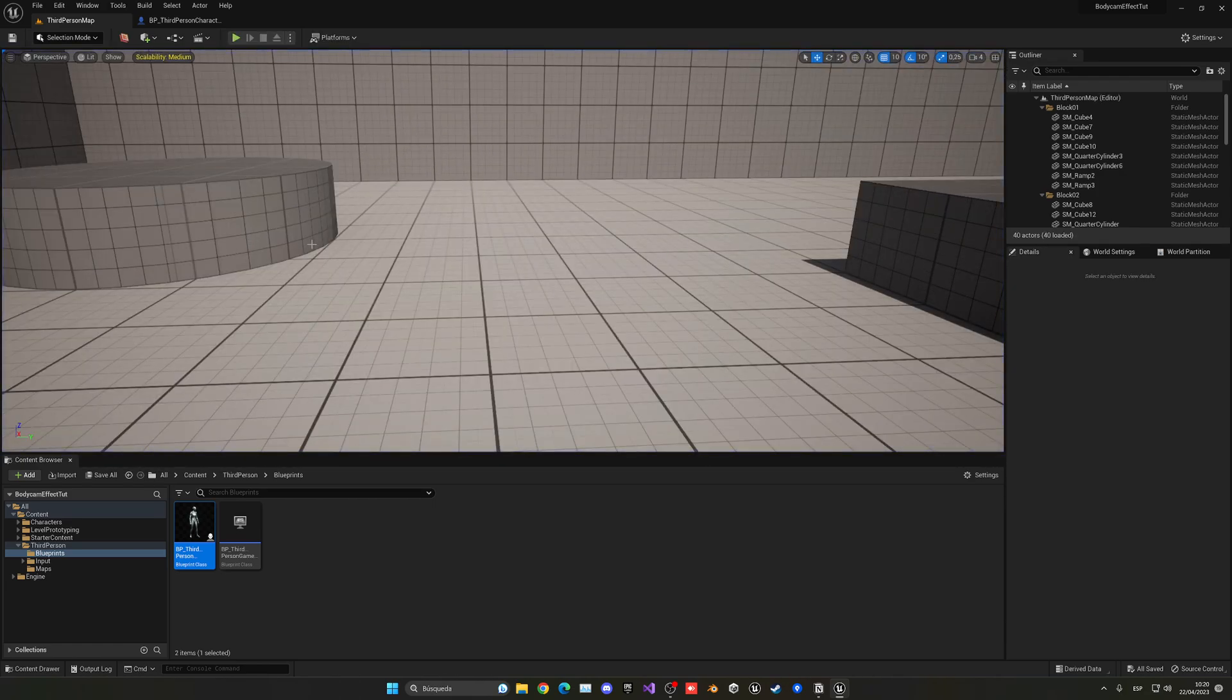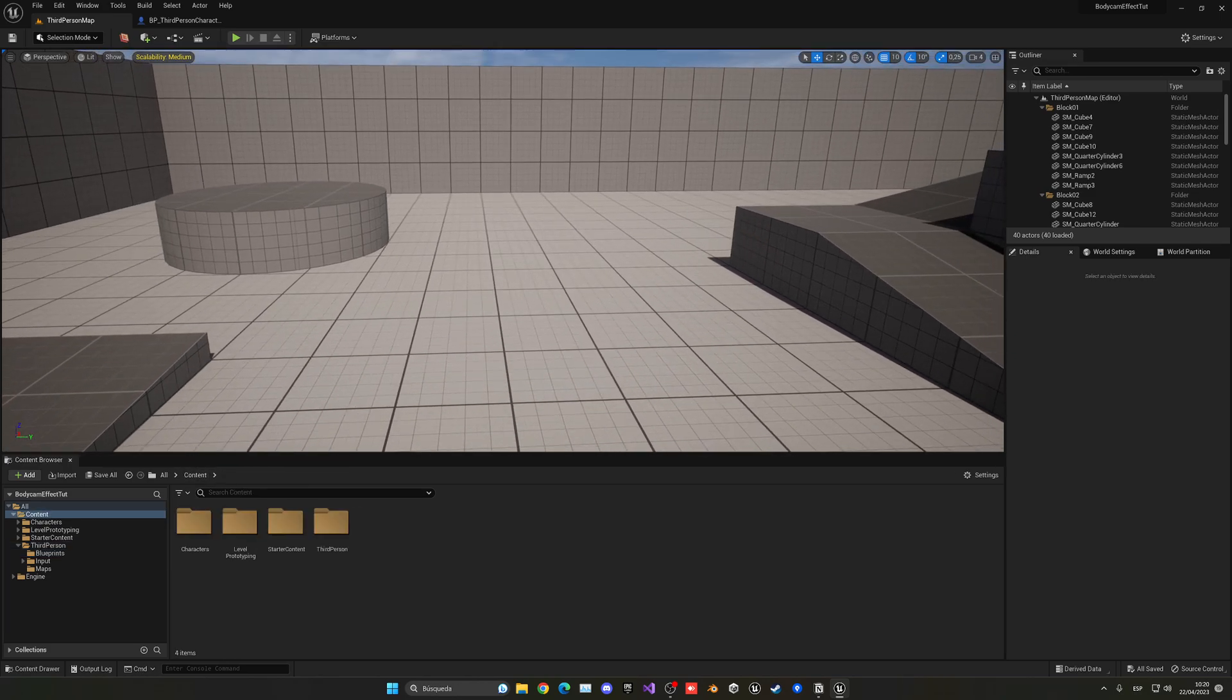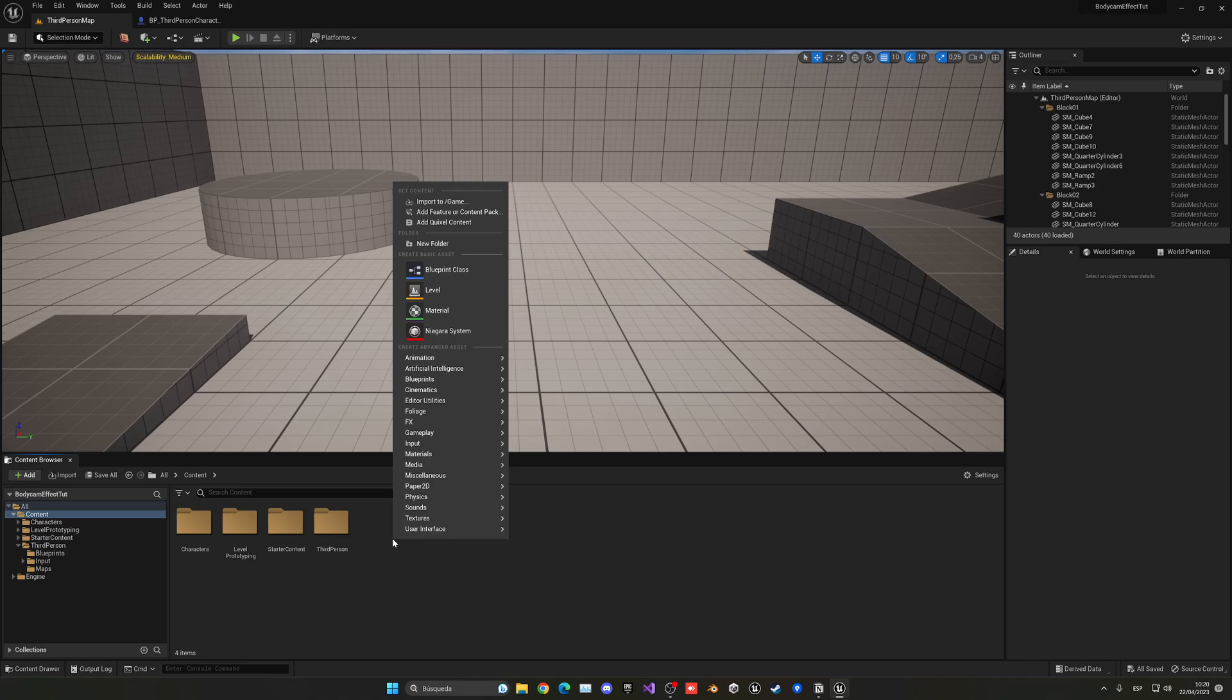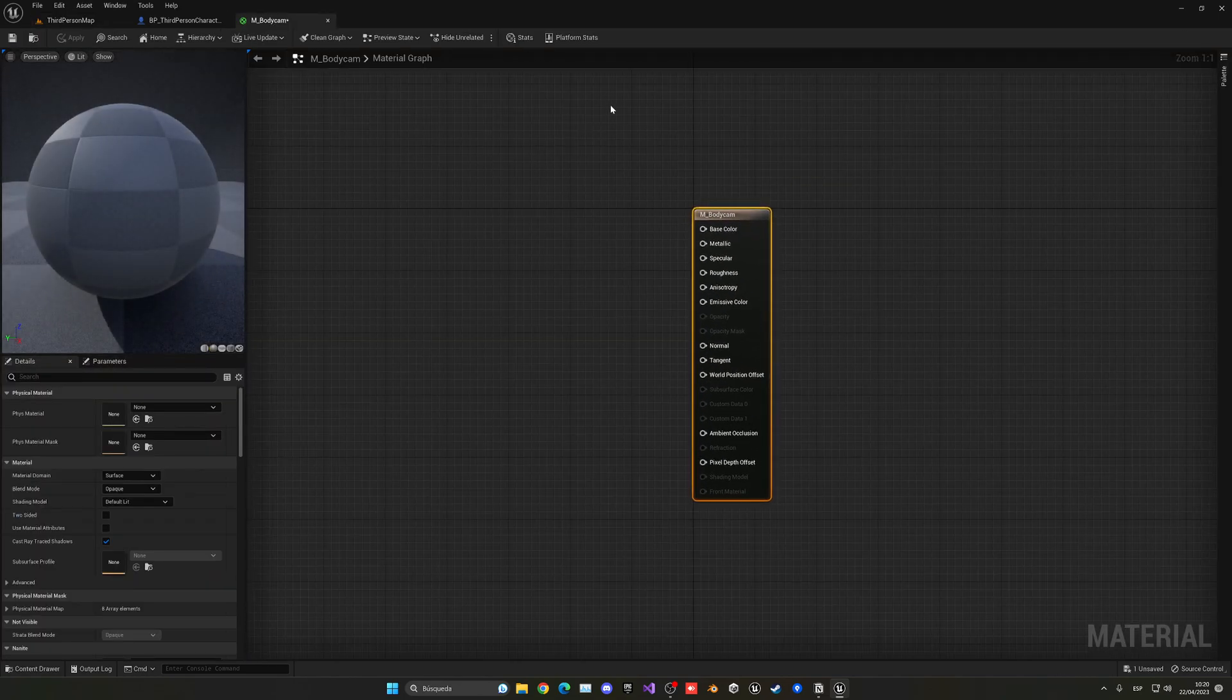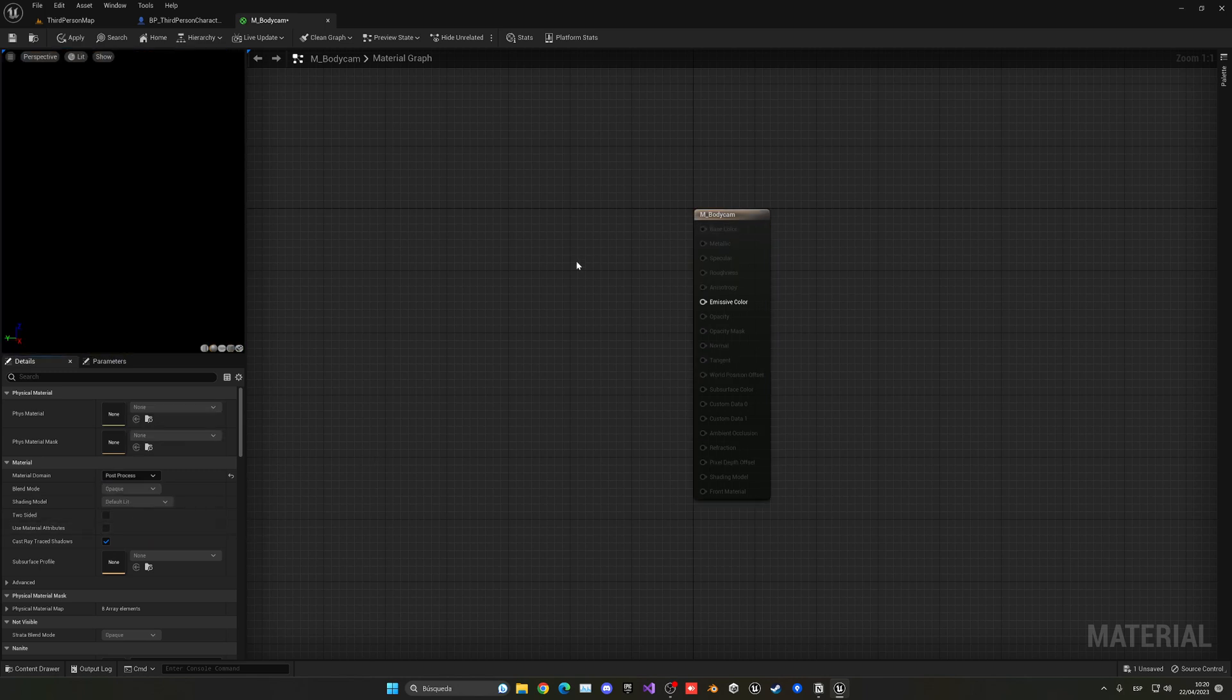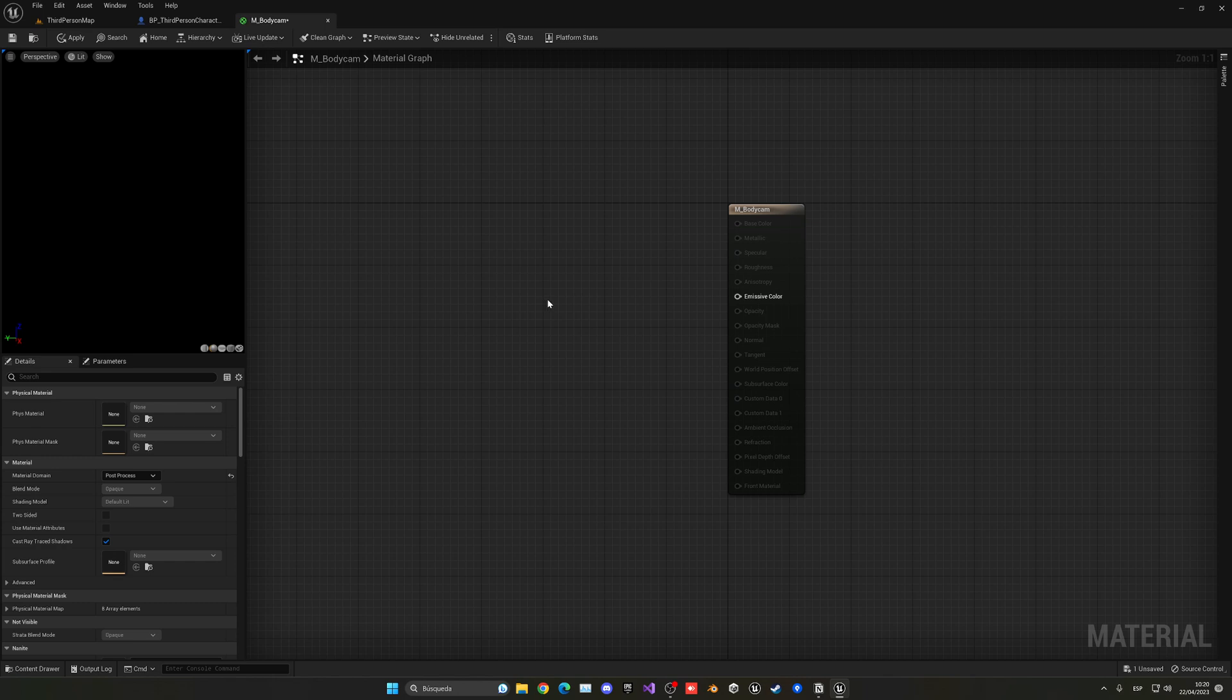Okay, so we have our first step. So now we have to start with our lens distortion effect, which is really the core of the bodycam effect, right? So what we're going to do is just right click and go into material. I'm going to create a new material, M_bodycam for example. Let's go ahead and open this up. So there we go. We have our material. So the first thing I want to do is go into the material domain and I'm going to change this into a post process. And now you will see that we only have an emissive color output.